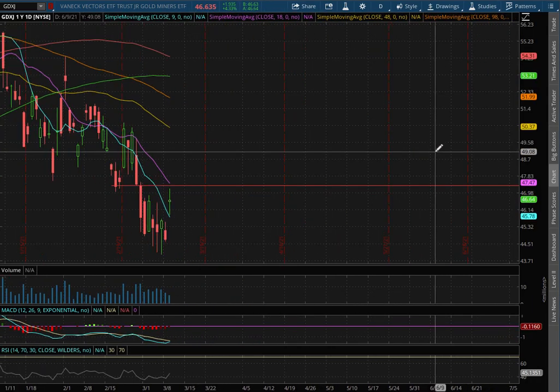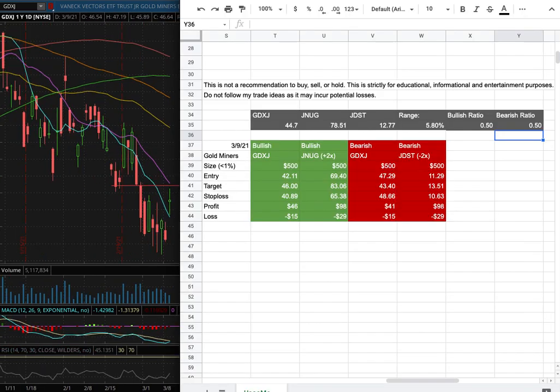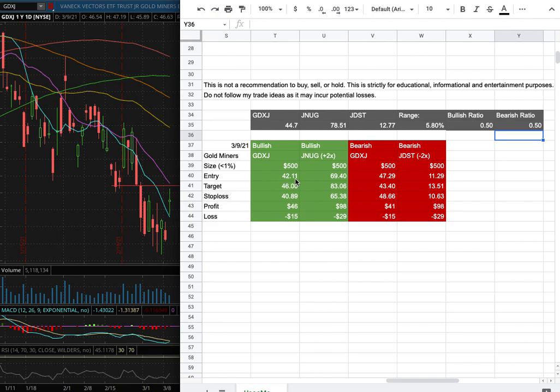As for the trade idea of the week, my position size is less than one percent of my portfolio. My long entry is at $42.11, my sell target is at $46, and my stop loss is at $40.89.